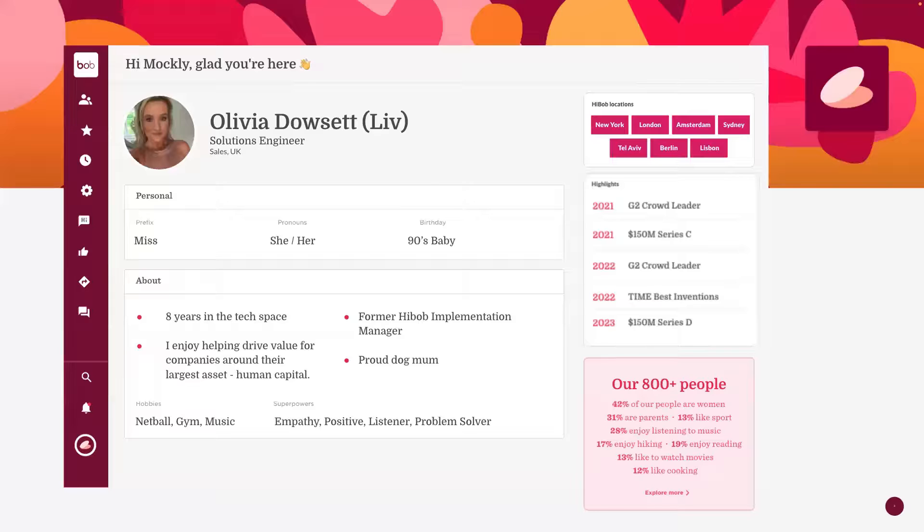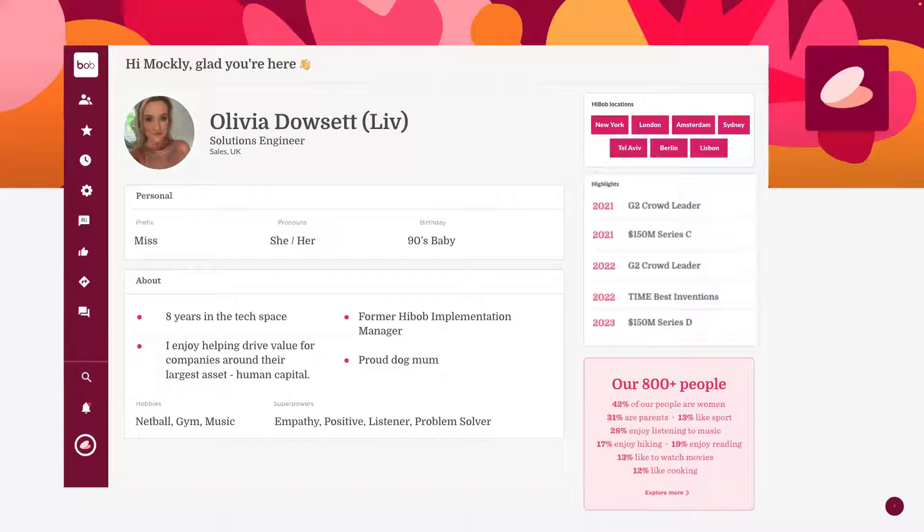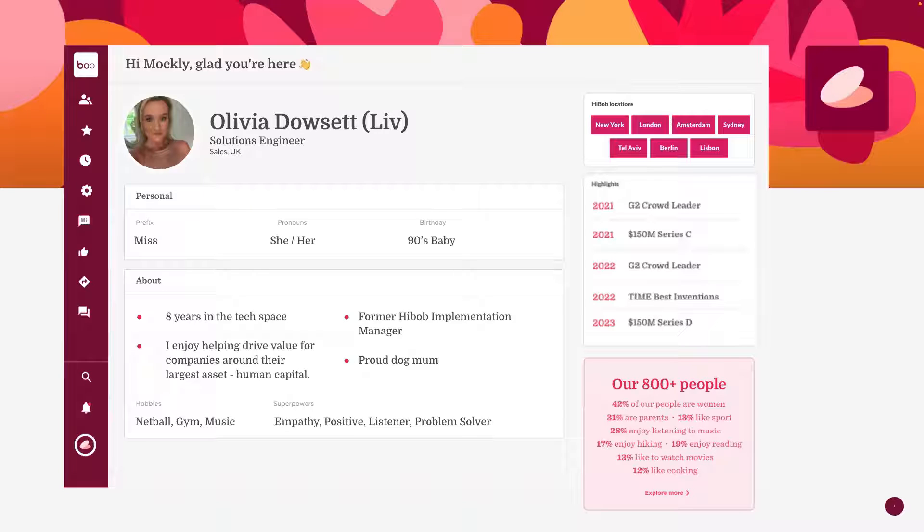Hello, and welcome to this Bob walkthrough session. Before we get into the product, I wanted to introduce myself. I'm Olivia, or Liv, and I'm one of the solution engineers based out of our London office. I've been in the tech space for about eight years now, but most importantly, I've been on quite a journey with Bob. I originally joined Bob as an implementation manager back in 2020, and now I work with companies to find how Bob can be the best solution for them.